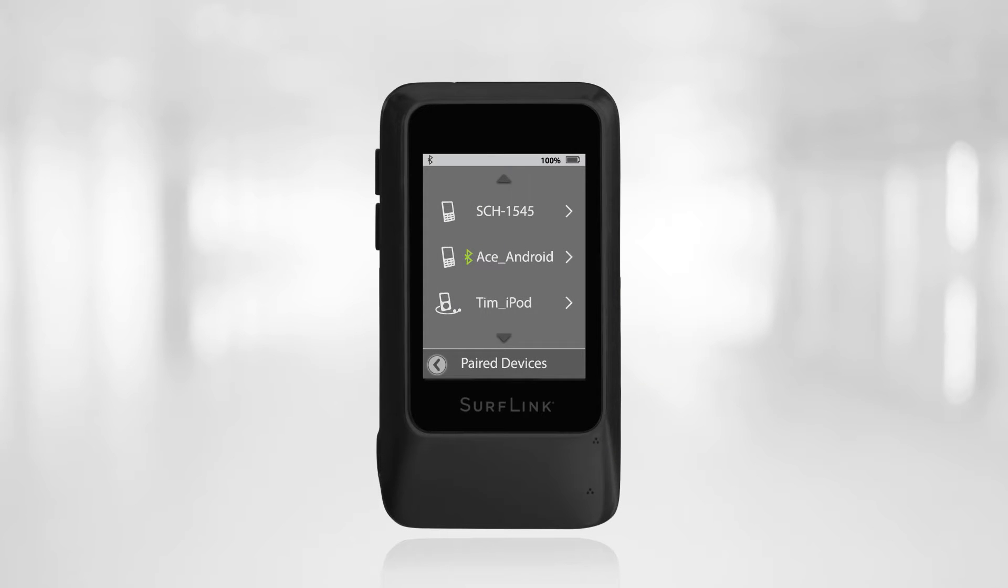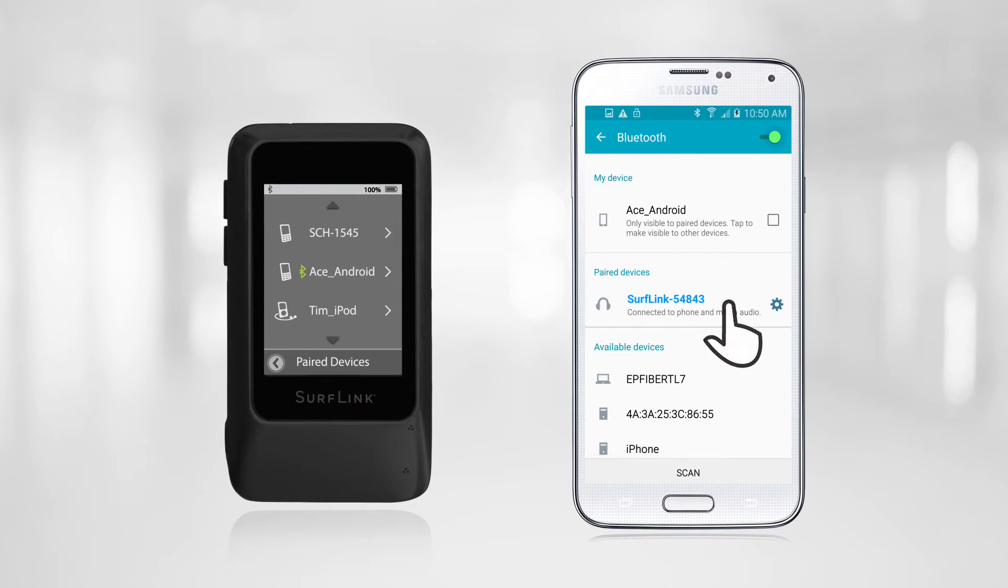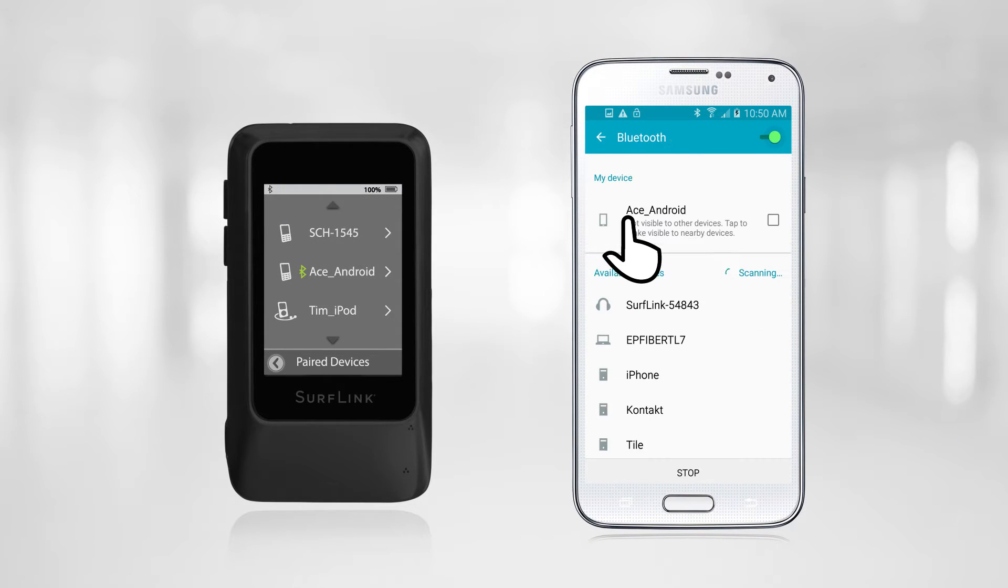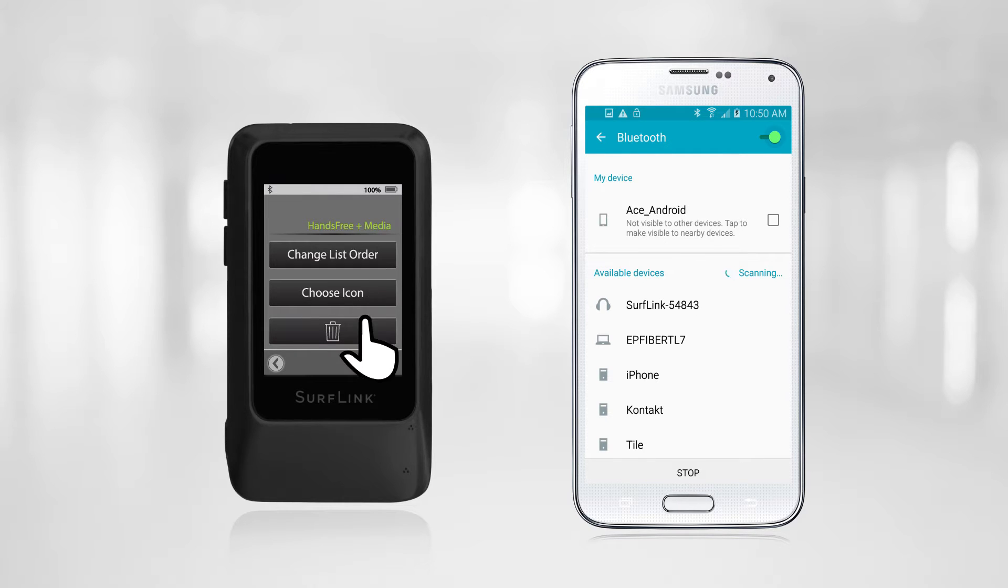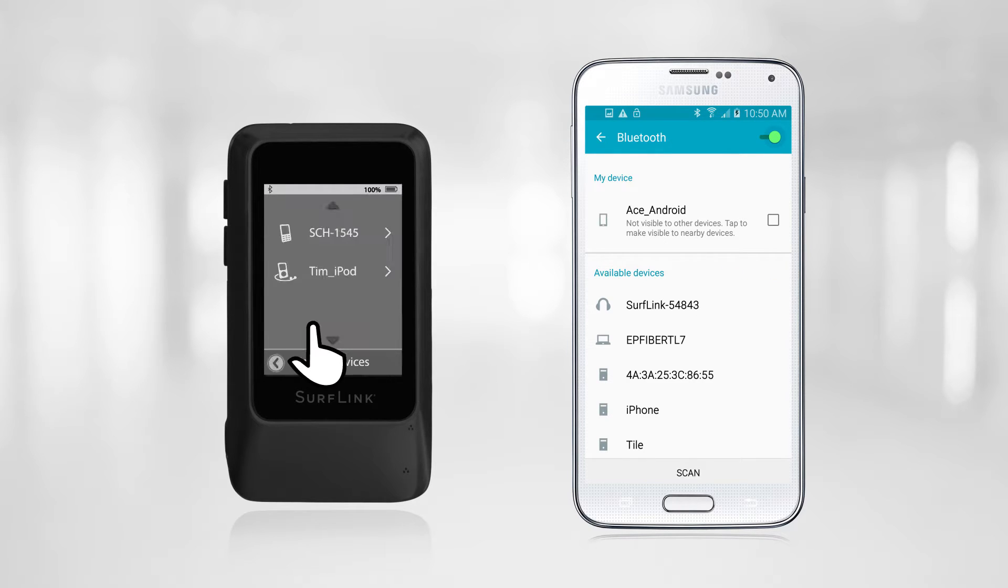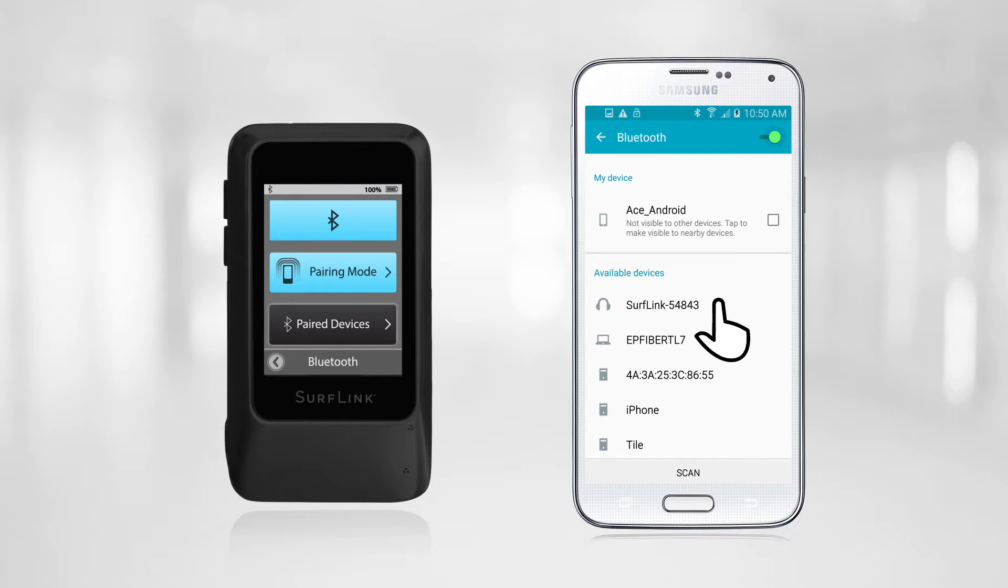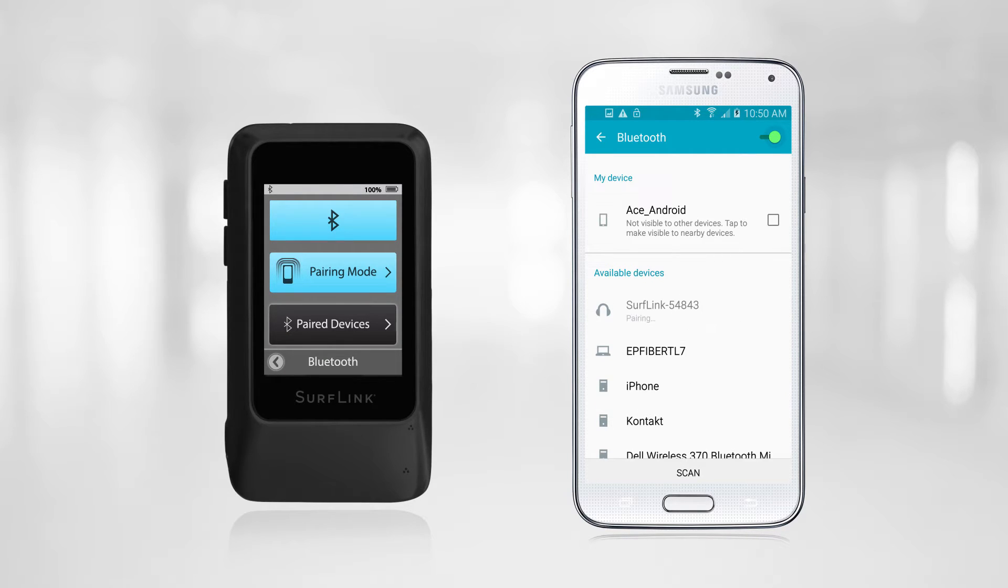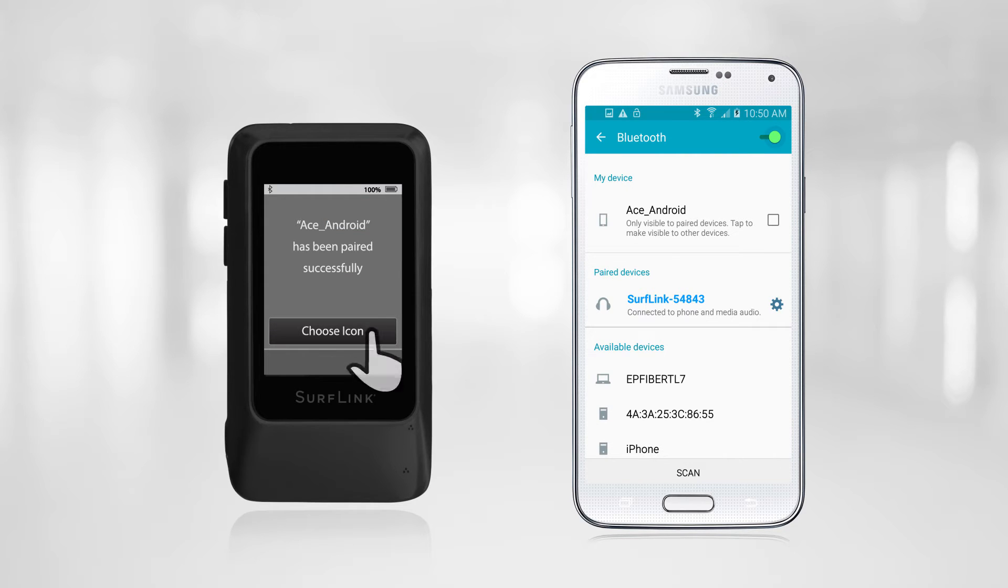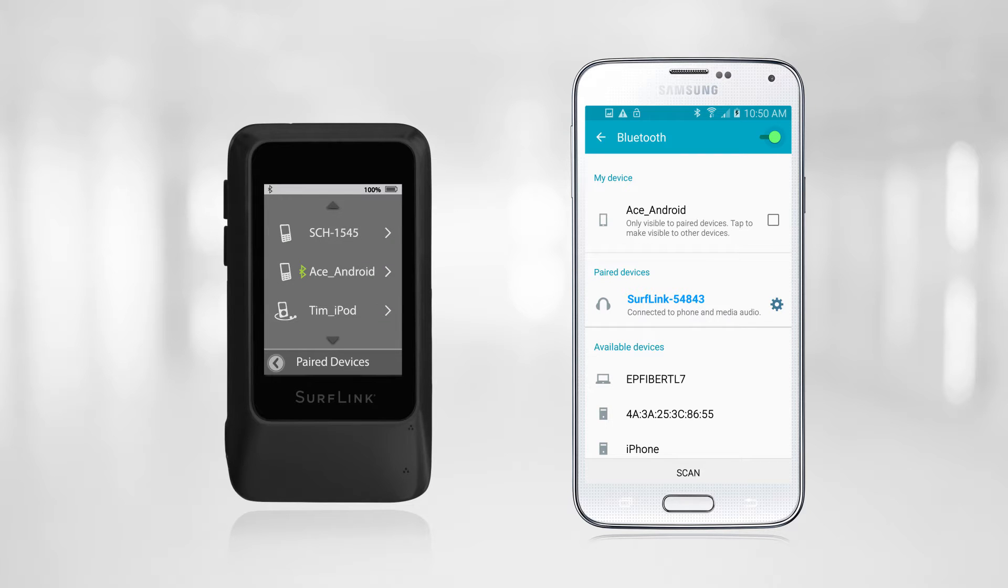Rarely, intermittent streaming of phone calls or no streaming will occur. Typically, this can be solved by unpairing the cell phone from the SurfLink Mobile 2 and then re-pairing the two devices. There is a chance that the cell phone being used does not have a compatible Bluetooth platform. If this is the case, the current cell phone cannot be used with SurfLink Mobile 2. A list of compatible cell phones is available at StarkeyPro.com.